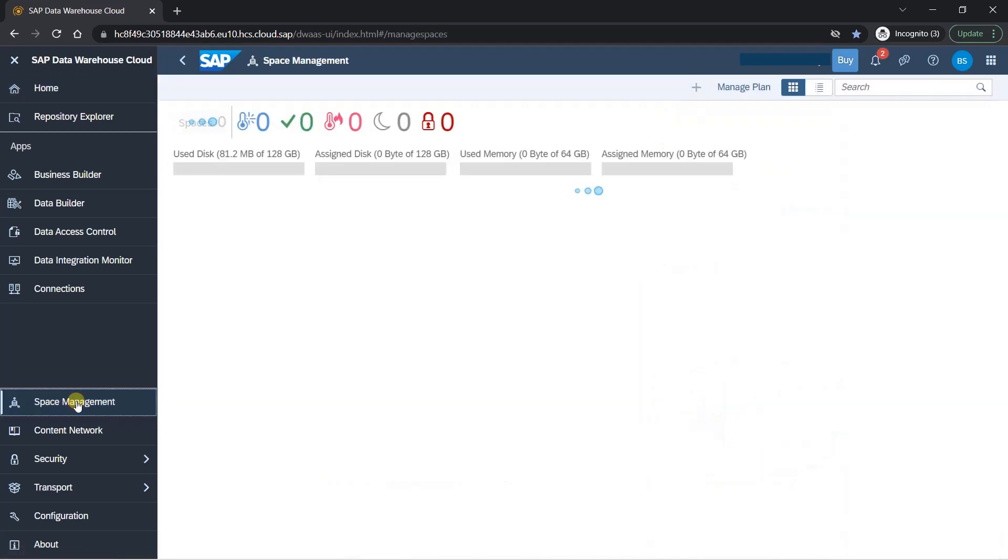Space management is nothing but workspace management where you will create your own workspace. Just like if you have used tools like Eclipse, you give them a workspace that store all my data in that particular folder on your desktop. Similarly here we have space management where you will be creating your own workspace and you will be doing all your work and your team also can do all the work in that particular space.